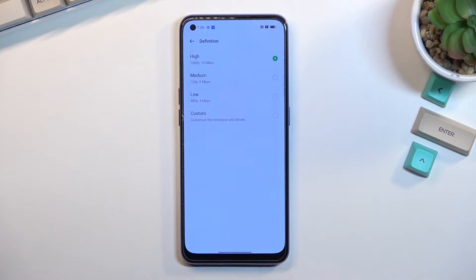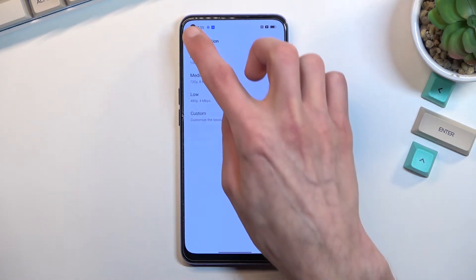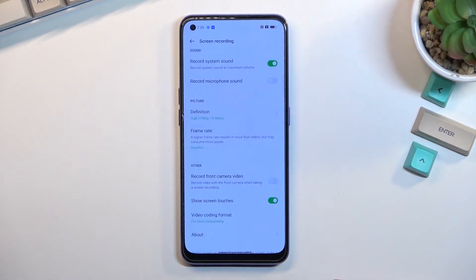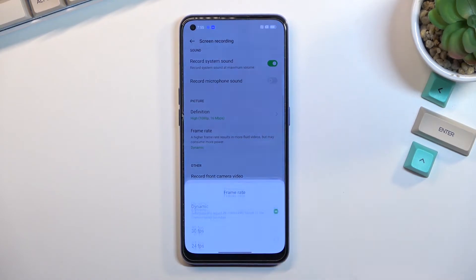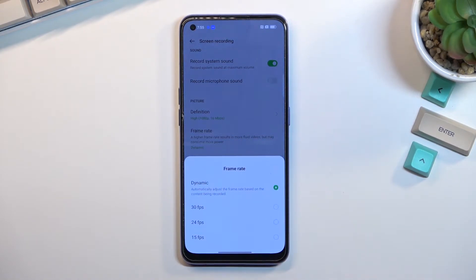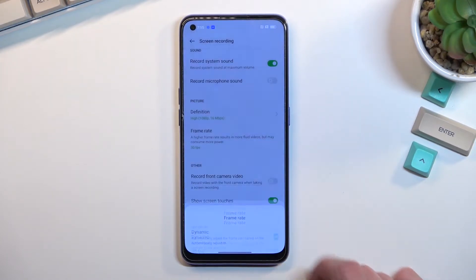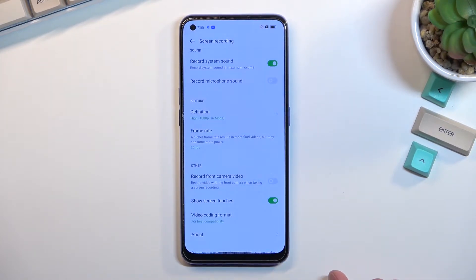I do recommend changing the resolution to 1080p — this will give you far better image quality. Going back, we also have the frame rate, which is set to dynamic. To be honest, there's nothing dynamic about 30 frames per second, so just set it to the highest available, which is 30fps.